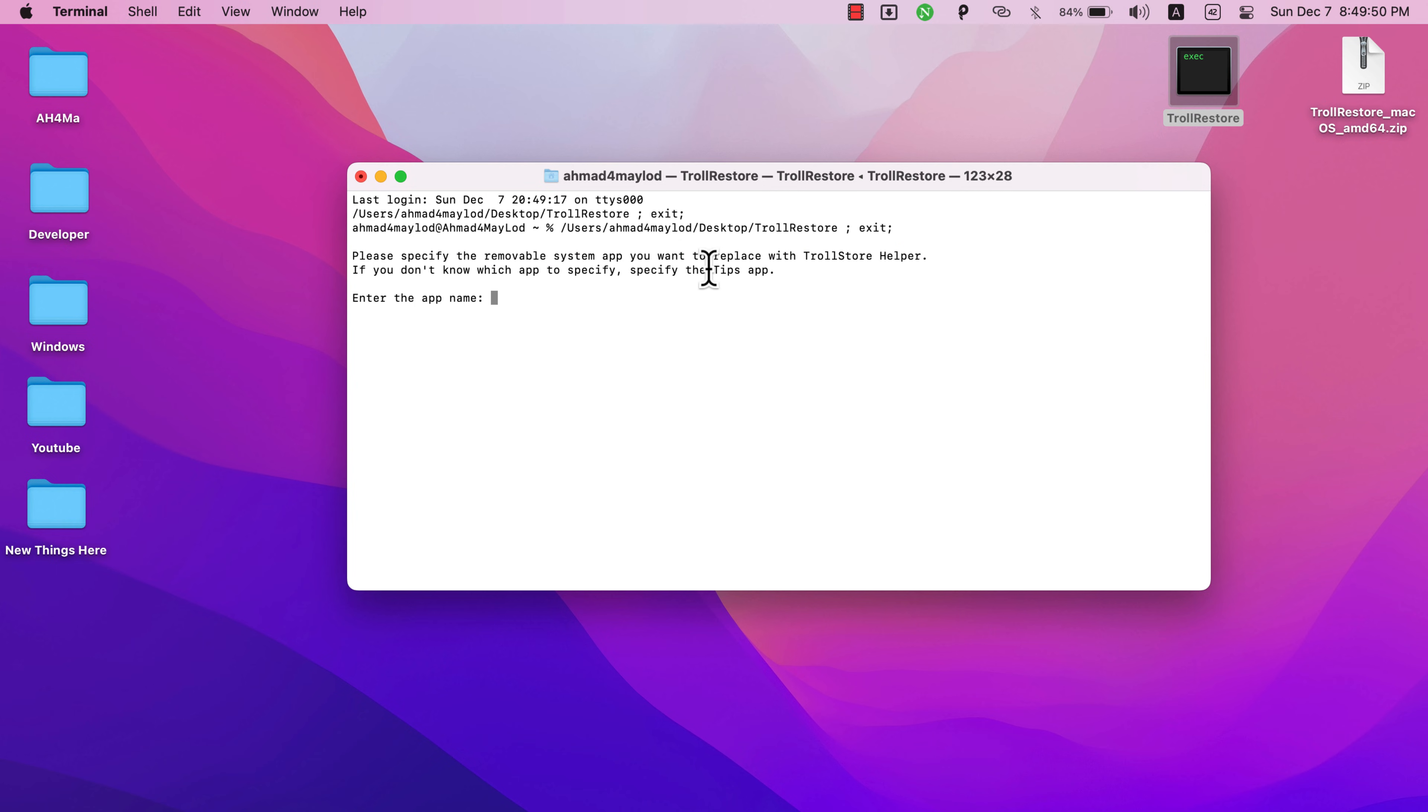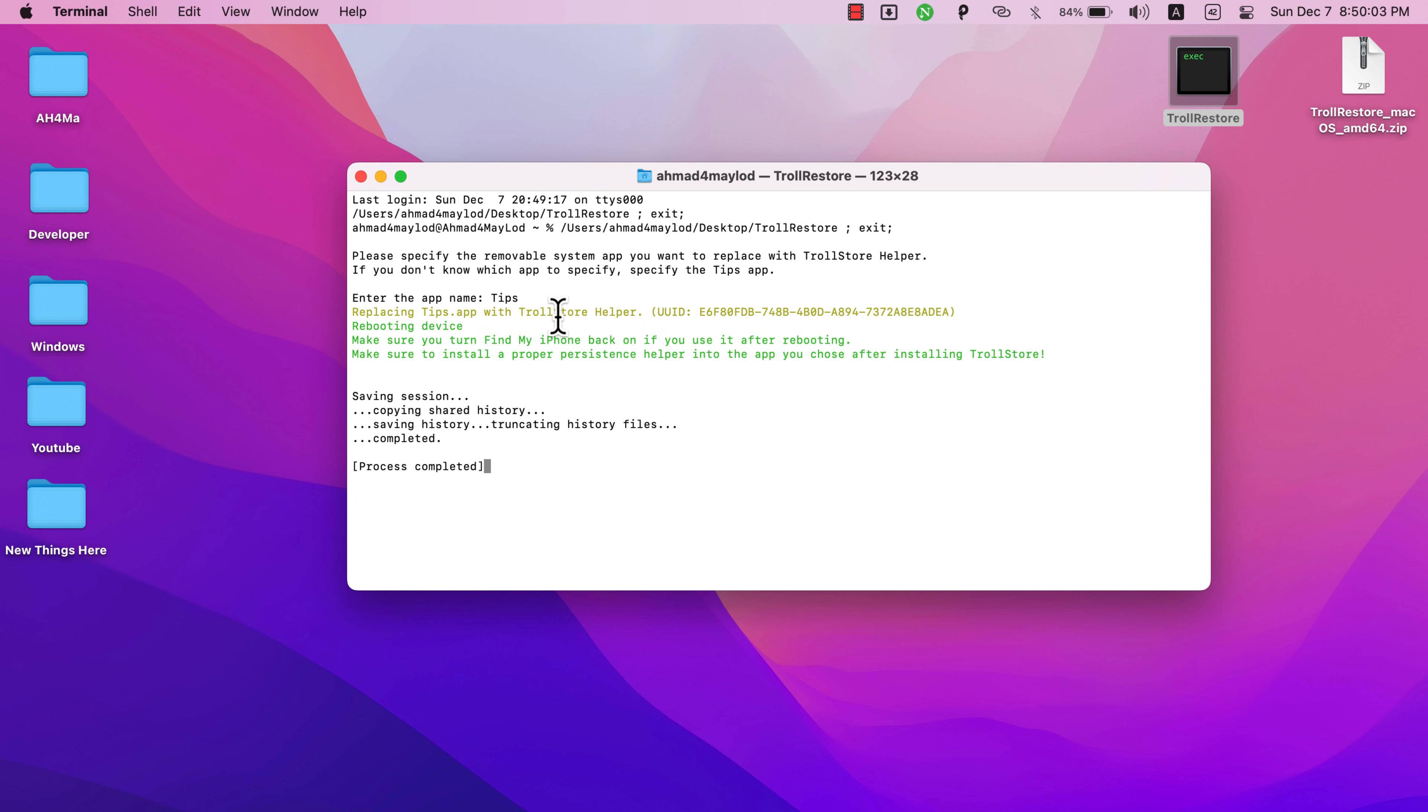It will ask you to specify the removable system app you want to replace with TrollStore Helper. If you don't know which app to specify, specify the Tips app. So type 'tips' and hit Enter. Now it will install TrollStore. Once installed, your device will reboot. Installed successfully. The second step is finished.